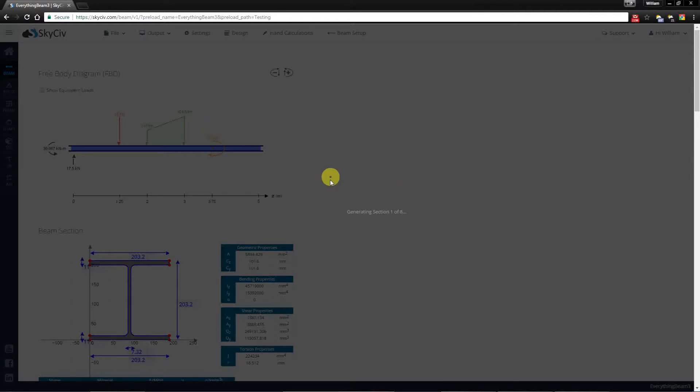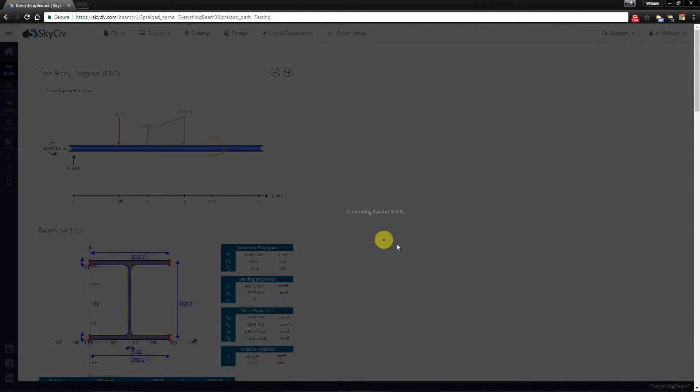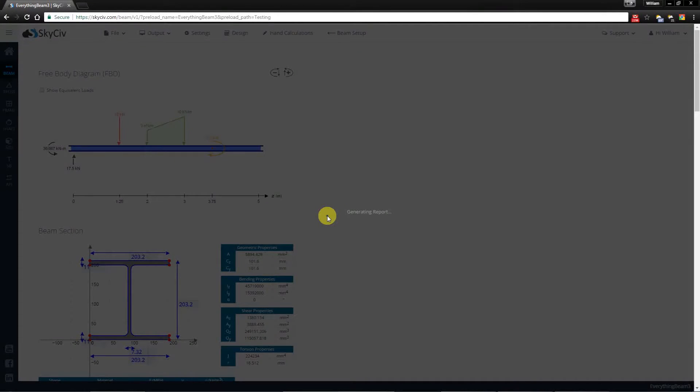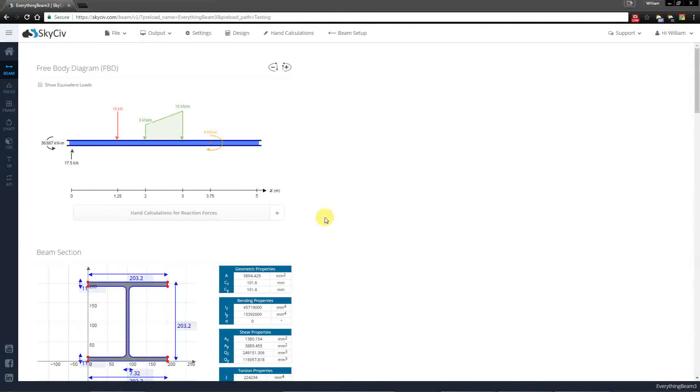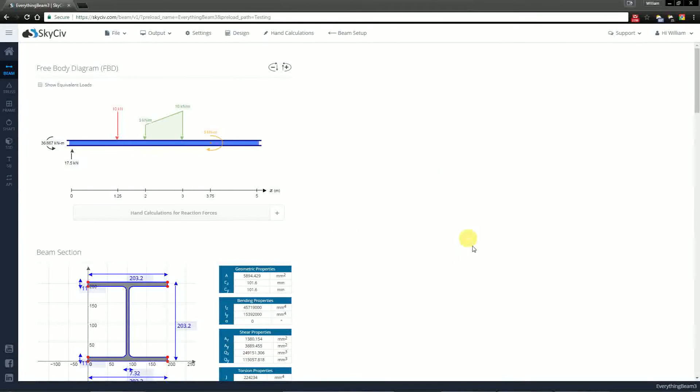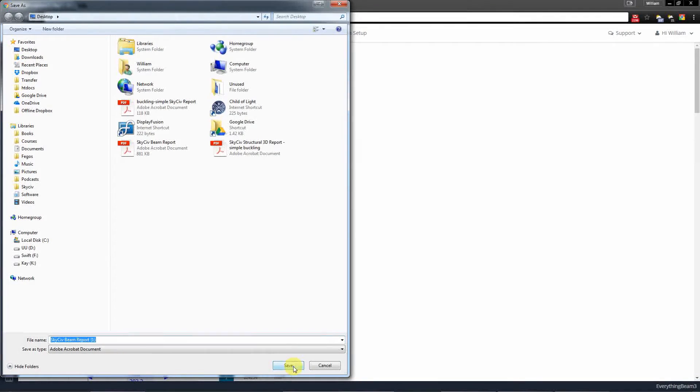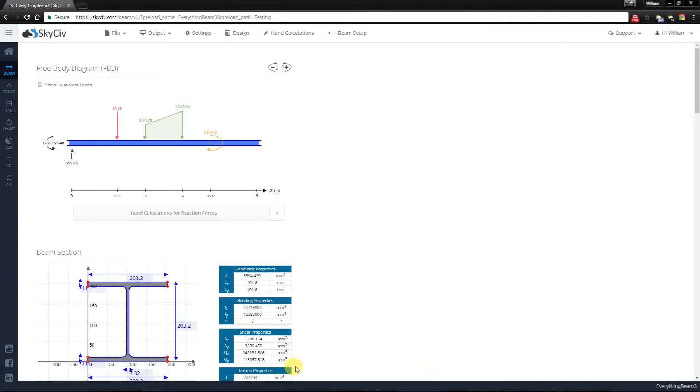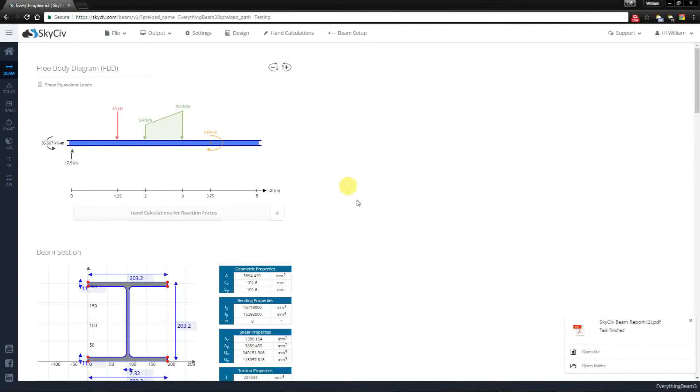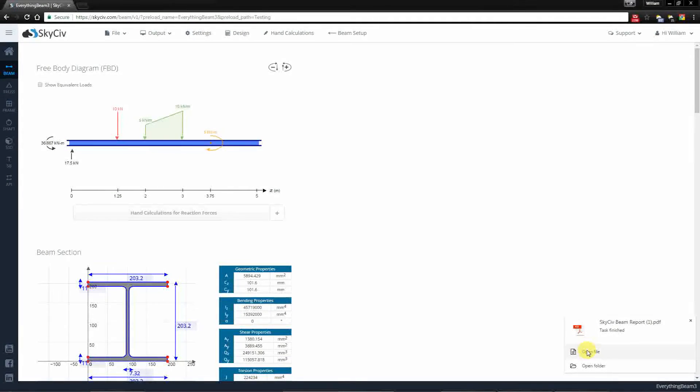So right now it's just compiling the report. It takes a few seconds for it to do so and once it's finished it'll ask you to save. So I'm just going to save it on the desktop and then I'll just open the file.